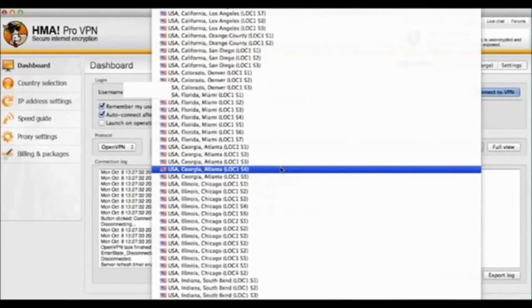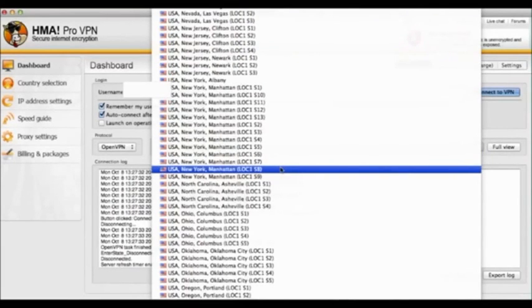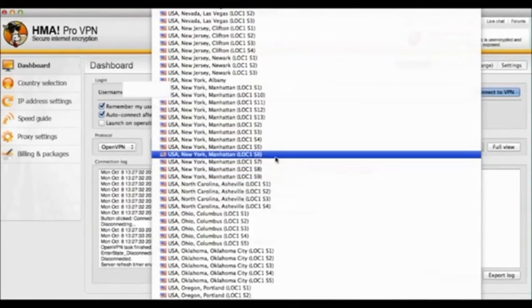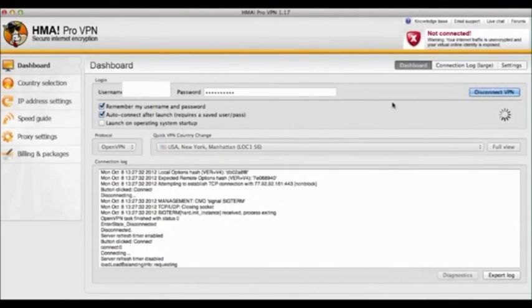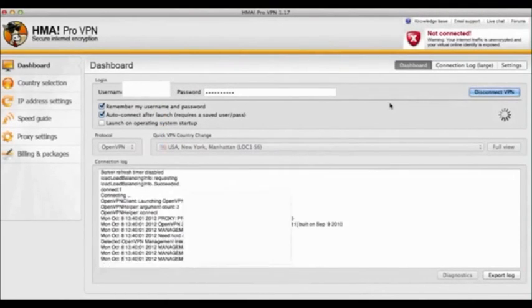And you'll be happily connected to wherever you want to be, whether it's the BBC or the ABC or Hulu.